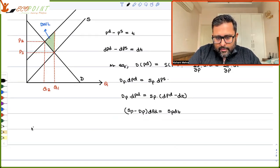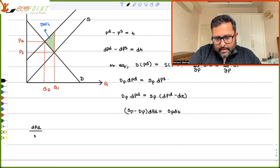And then we can write dPd in terms of the elasticities. Now, what is SP? SP is ∂QS/∂P.